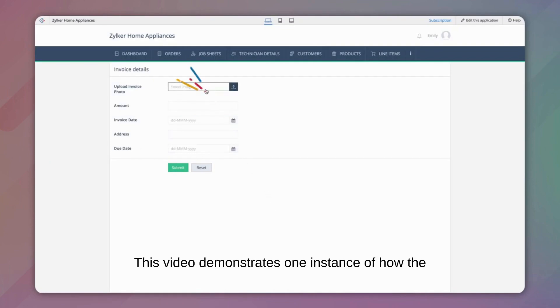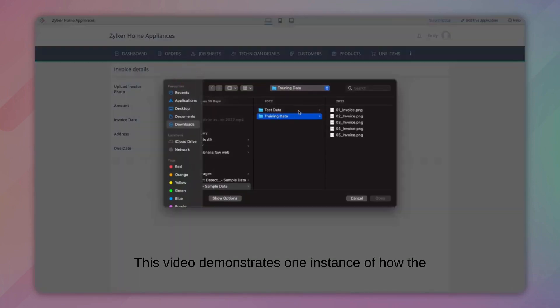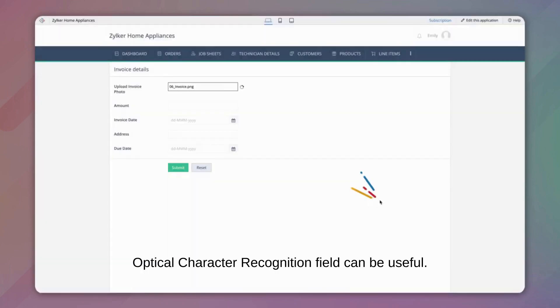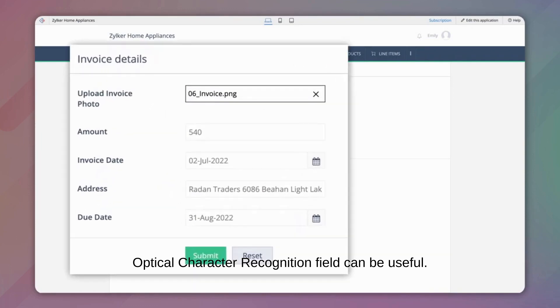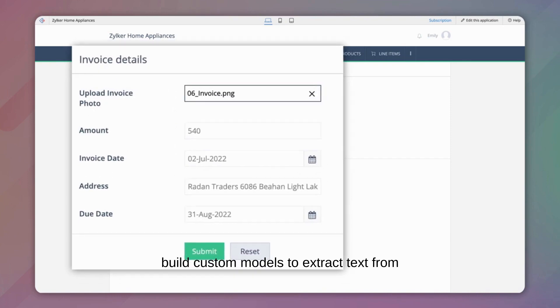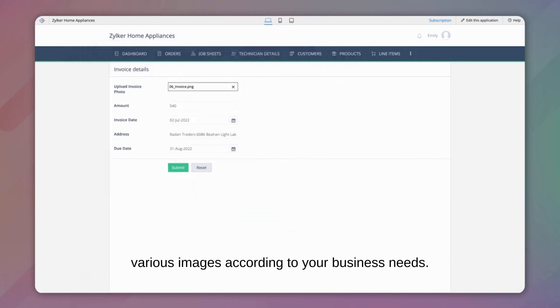This video demonstrates one instance of how the Optical Character Recognition field can be useful. Similarly, this feature can be used to build custom models to extract text from various images according to your business needs.